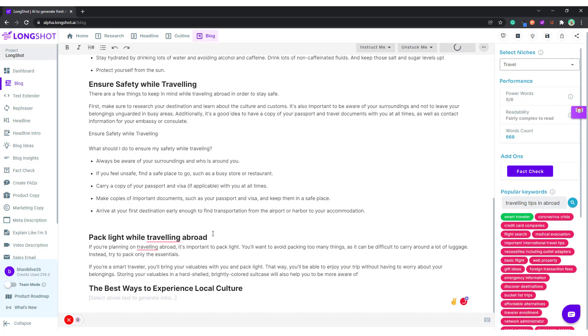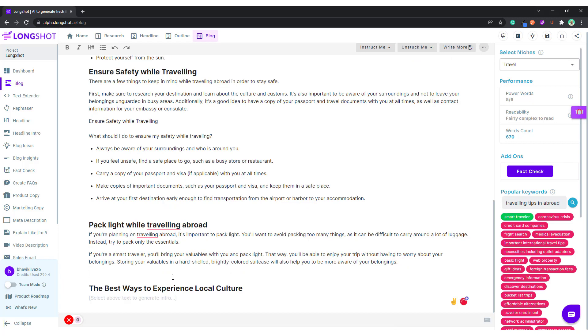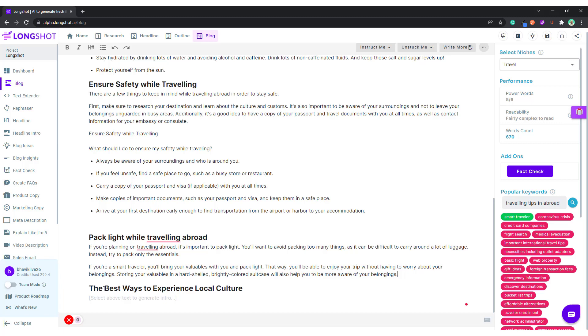If you want to write about the last bit — 'Best Ways to Experience Local Culture' — we follow the same step: Generate Intro.